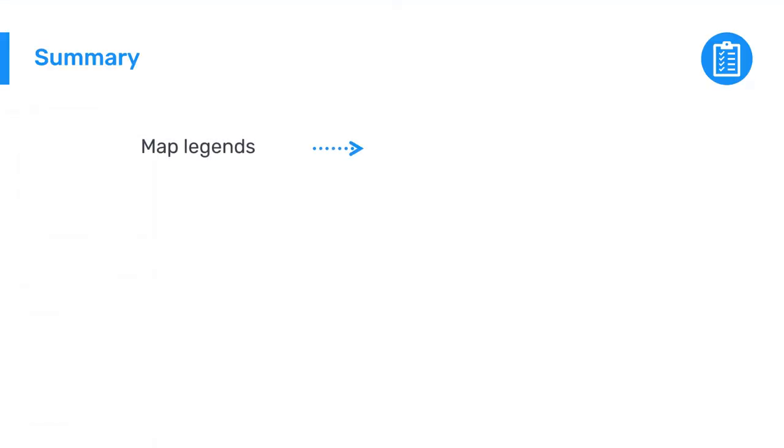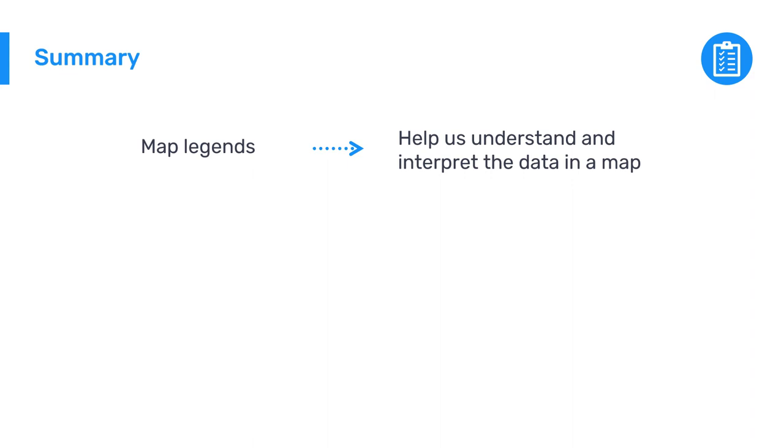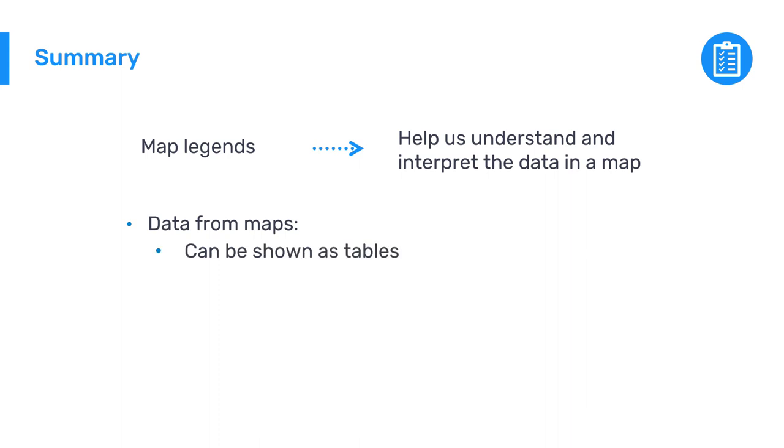In summary, map legends help us understand and interpret the data in a map to make informed decisions. Data from maps can also be shown as tables, and filters can be added to the map through the data table.